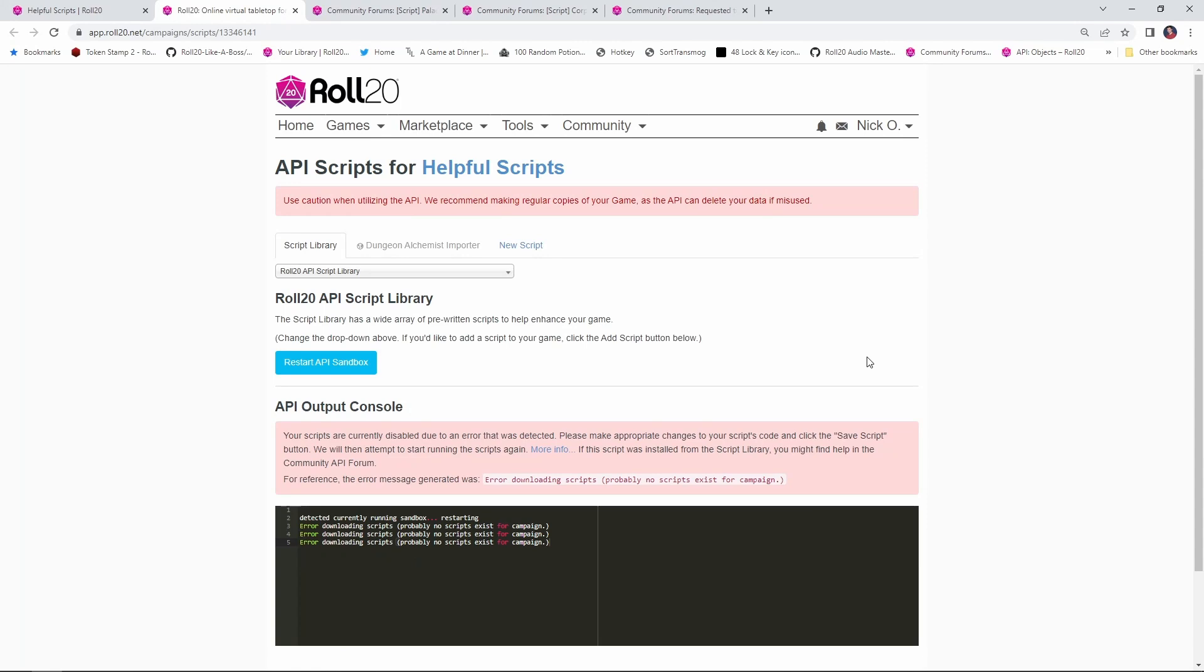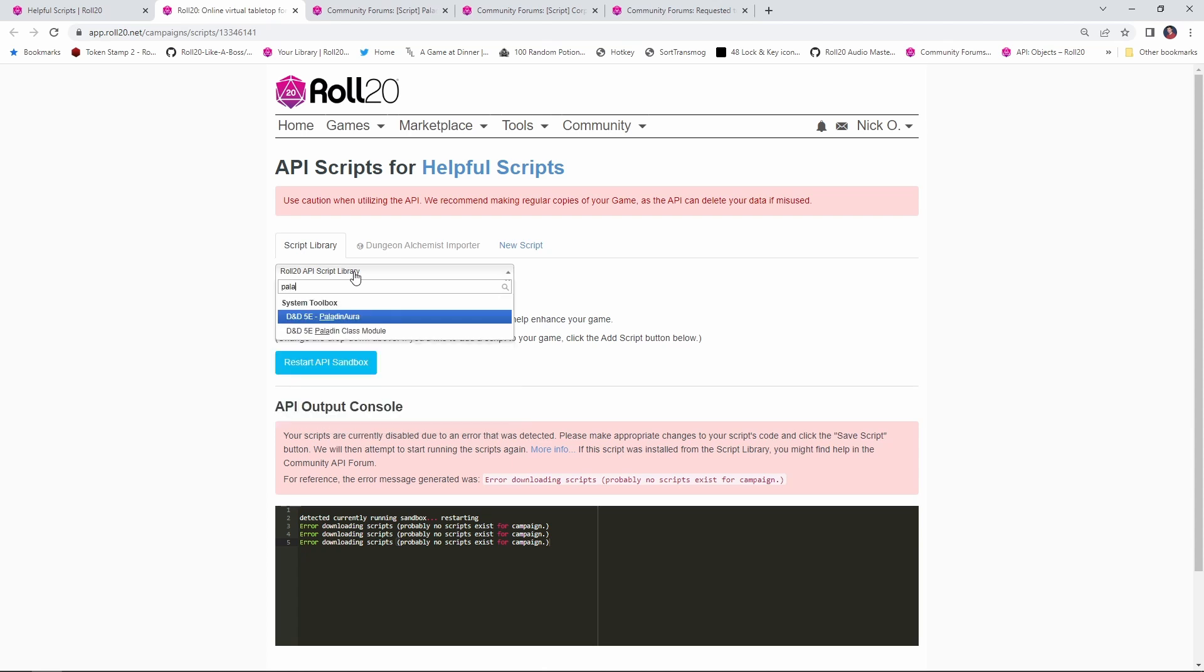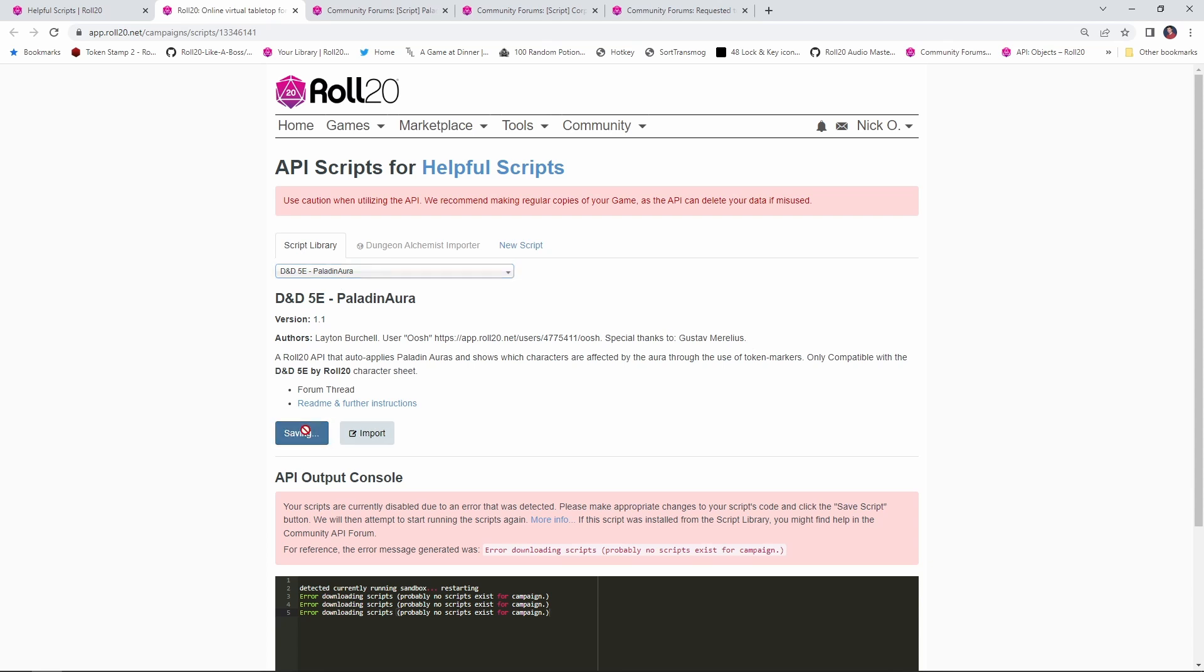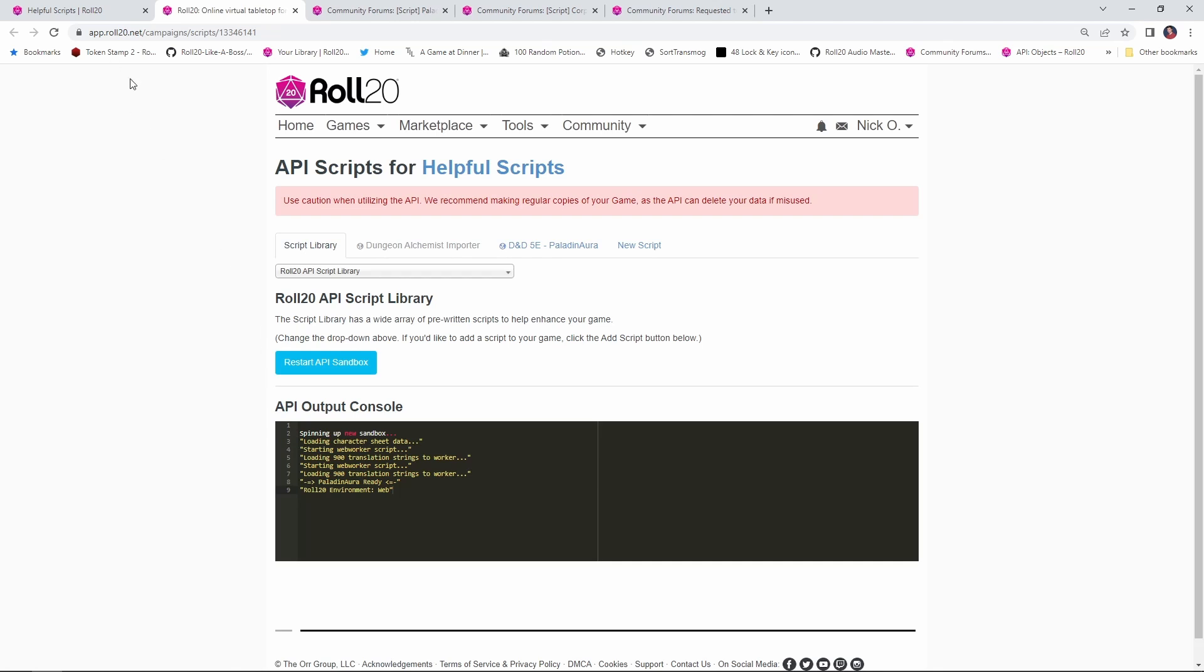So let's see how to set it up and how it works. Paladin Aura is available in the Roll20 script library, so if you just come in here and you type in Paladin Aura, you'll get the script. This script was written by Leighton Burchell, Oosh, and special thanks to Gustav Morelius. Thank you all for working on this script, it is really cool. Once you've found the script here in the script library, just go ahead and click Add Script, and then the sandbox will restart. You'll be ready to go, and that's all there is to this one. You just start it up and you're good to go.